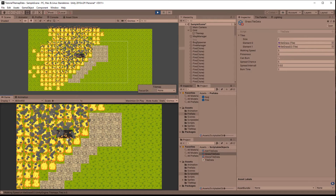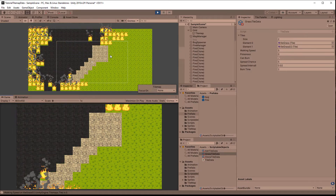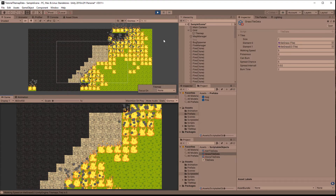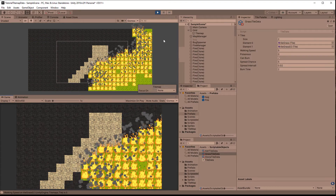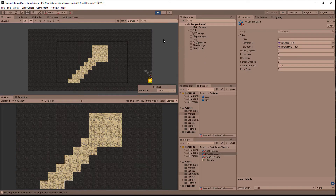I am using Unity version 2019.4.2 and will use the project I created in the previous video where I showed you how to store data and tiles by combining them with scriptable objects. The fire animation was also created in a previous video. I have linked both of them in the description. You can also just download the fire prefab from the link in the description.